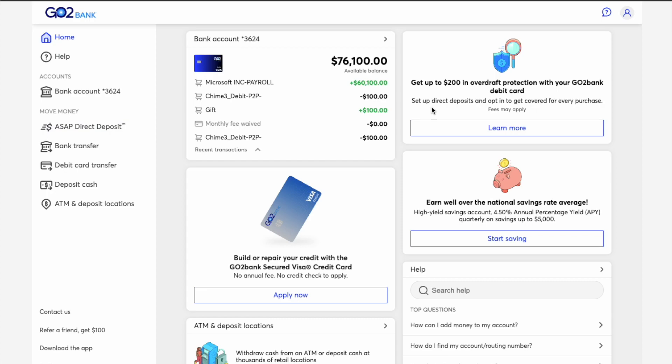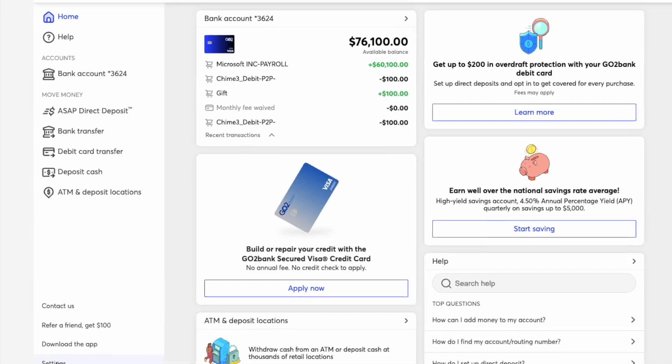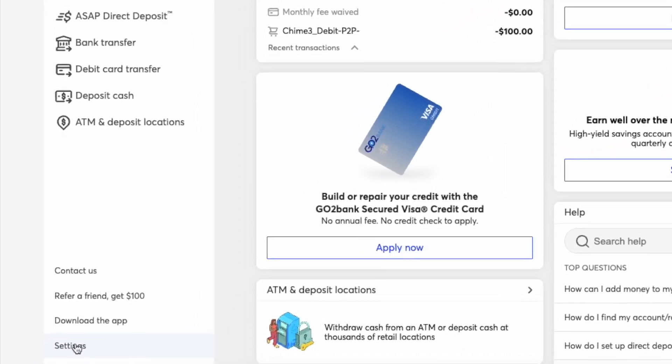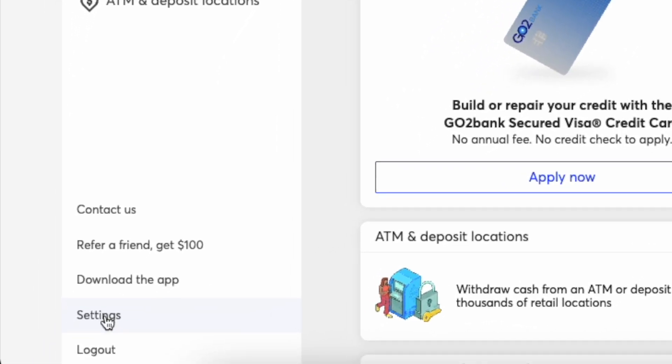After you log in to the dashboard of your GoToBank account, you can see your available balance and recent transactions. In the left menu at the bottom, find Settings and click on it.